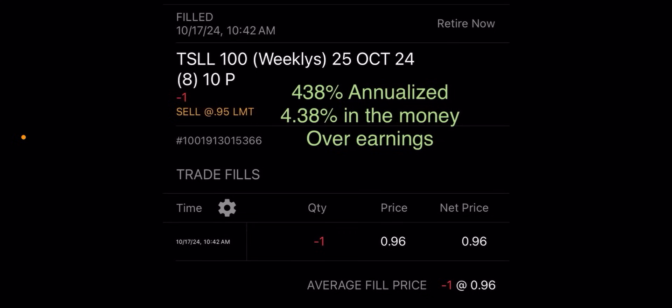All right. So here it is. So I sold a $10 put. Yes. $10. What does that mean? In the money. If I sell a put for a strike price that's above the current price, that means it's in the money. Why? Because $10 is below my cost basis and it's a week away. So I think it has a chance of recovering, but either way, if I get assigned, I welcome it. So for my troubles for putting up $1,000, that's a 438% annualized yield. Again, it was 4.38% in the money at the time and it's over earnings. So $0.96 or $96 in total is what I got for that risk.